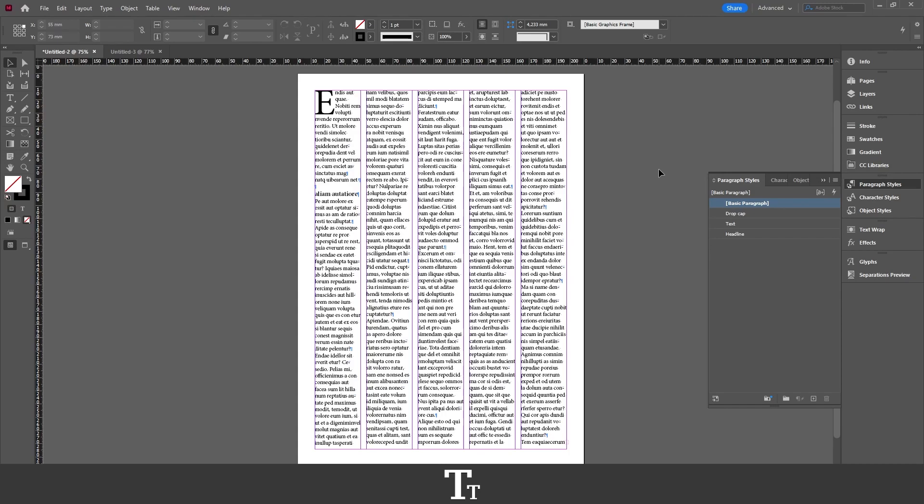Hello, TypeTrize here. In today's video, I'll be showing you how to import paragraph and character styles from another document in Adobe InDesign. So without further ado, let's get right into it.